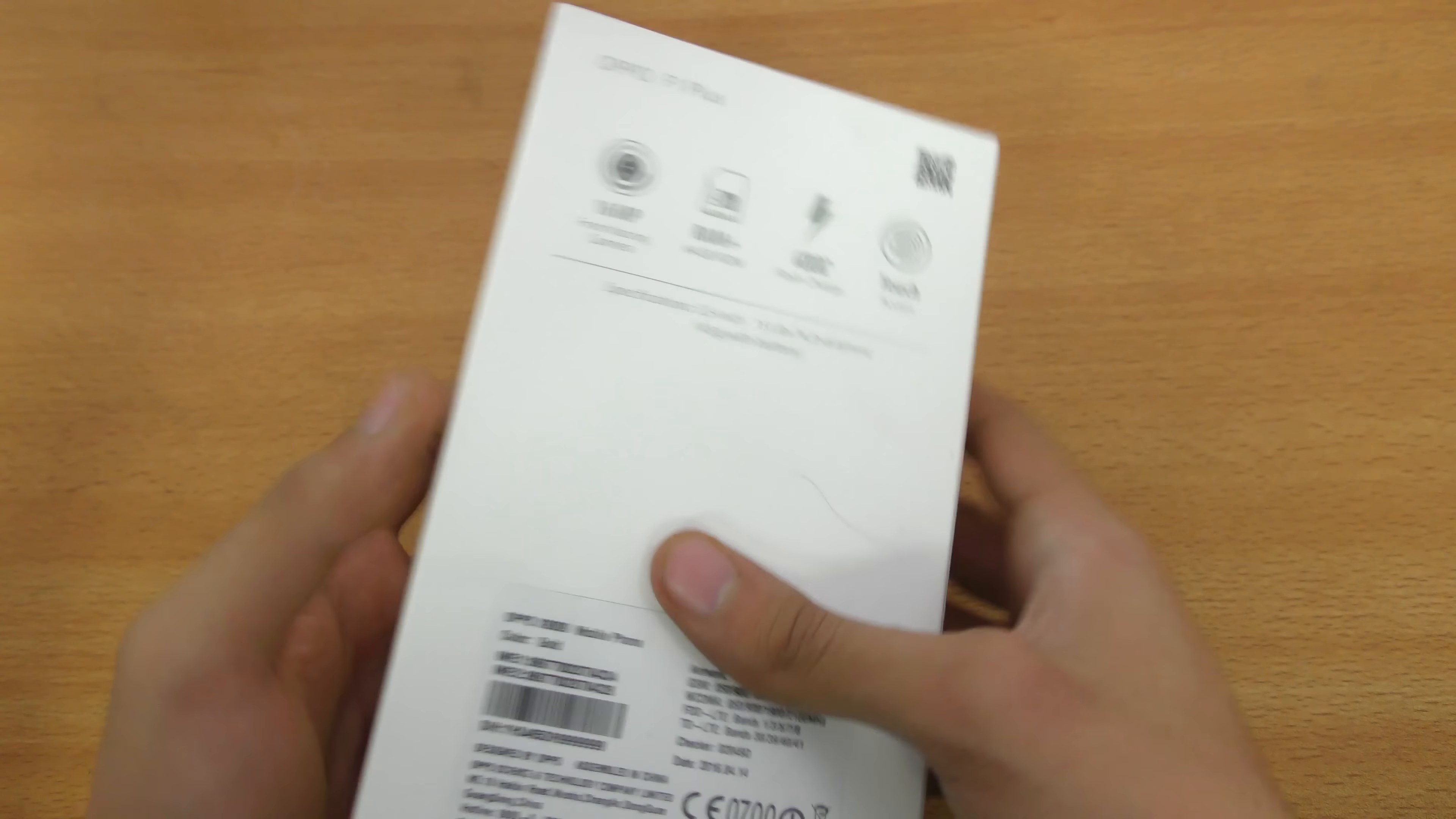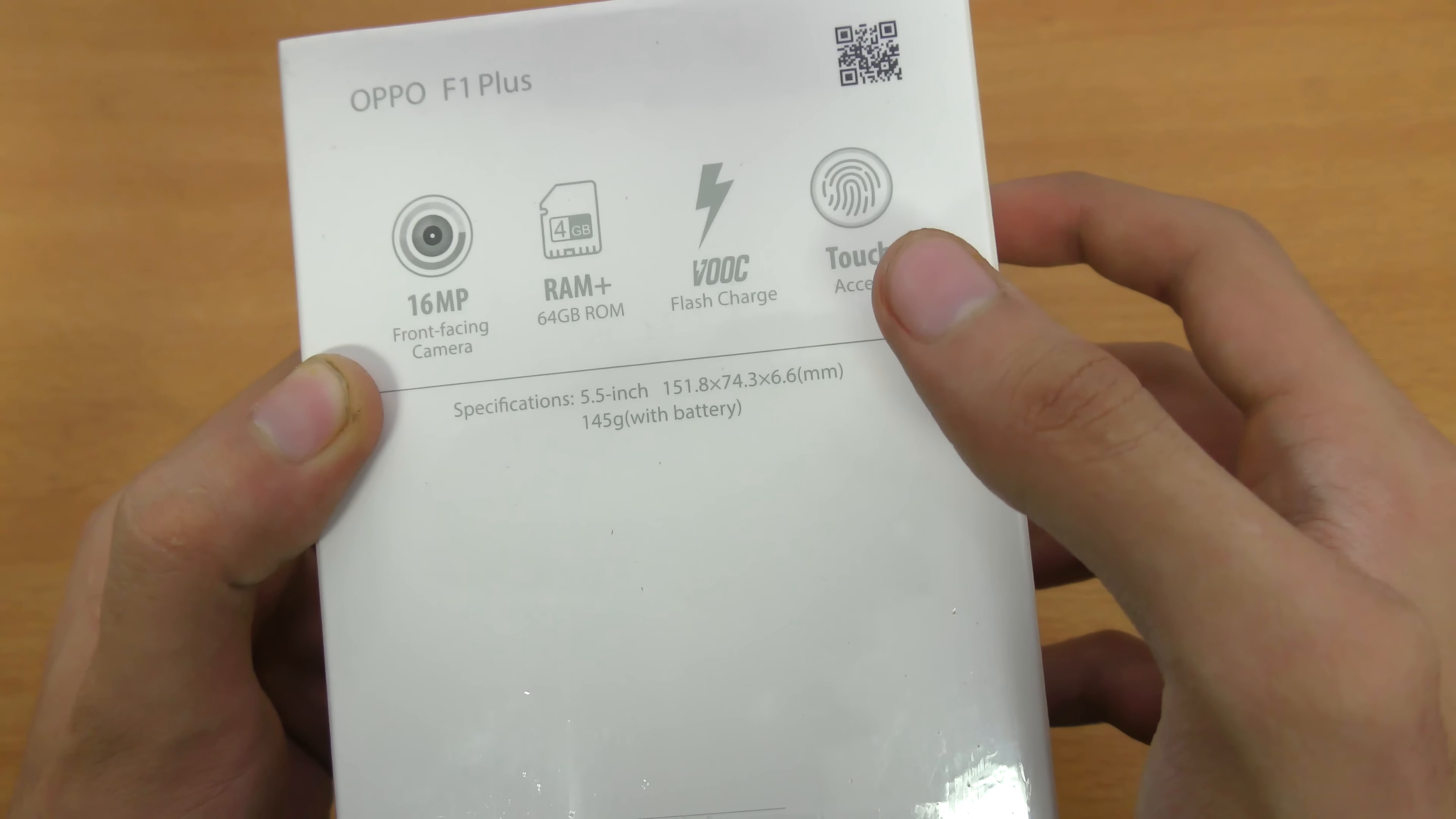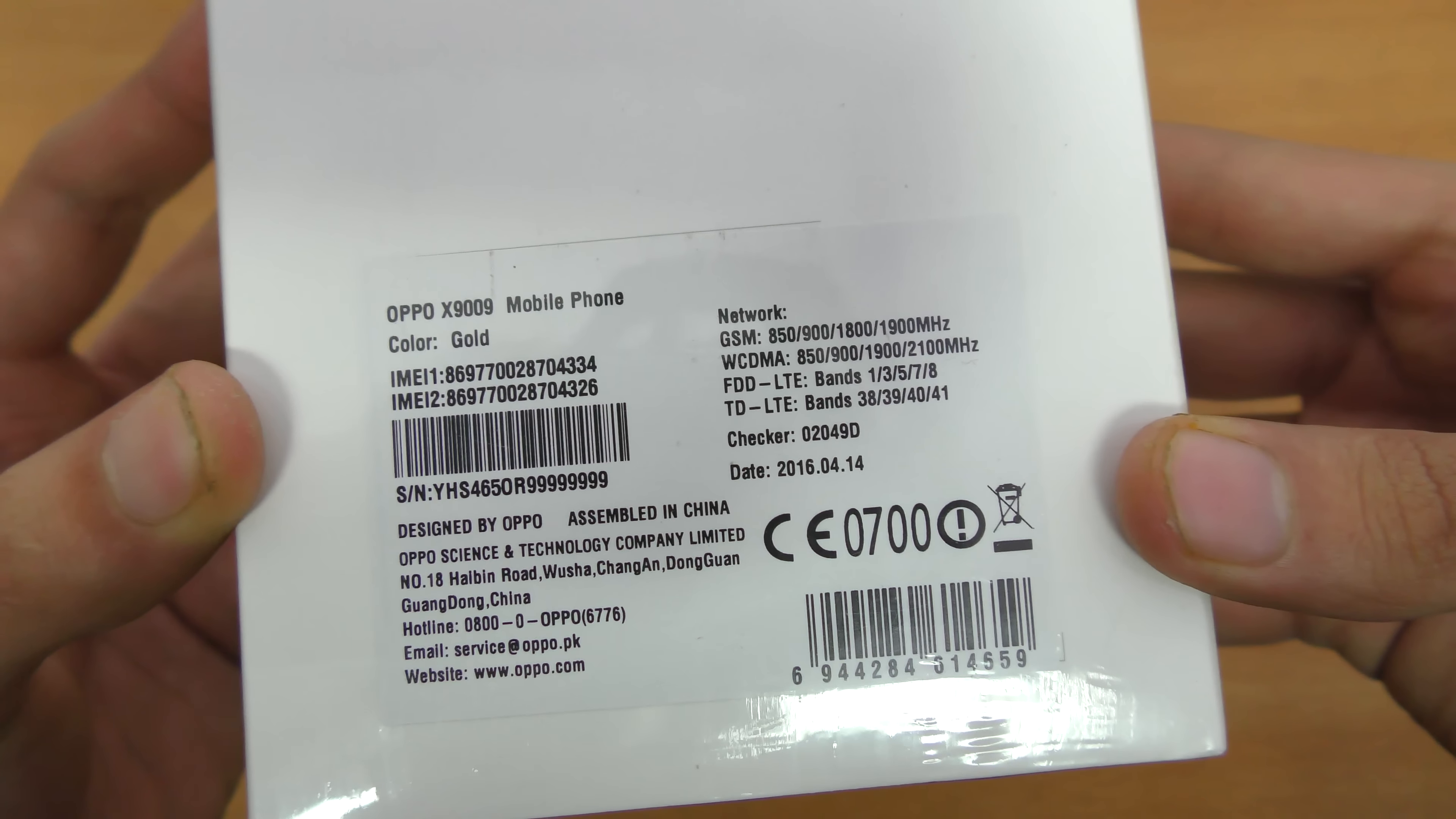We have the specs written here on the back: 16 megapixel front camera, 64 gigs of internal memory, 4 gigs of RAM, supports fast charging, and has the fastest fingerprint sensor. I'm going to be testing that out and comparing it to some flagship phones.